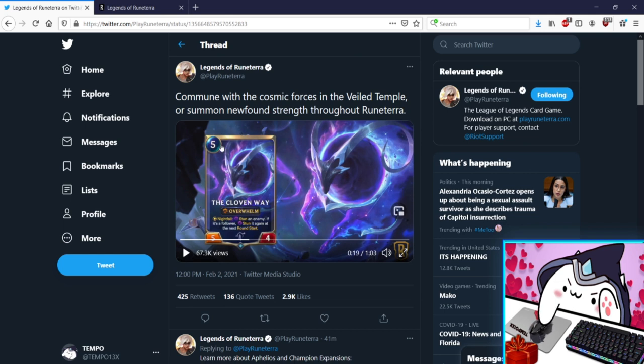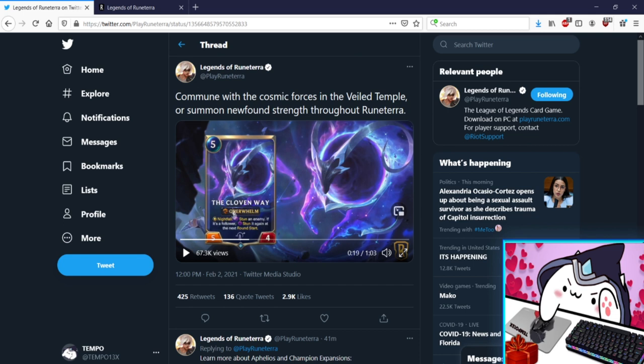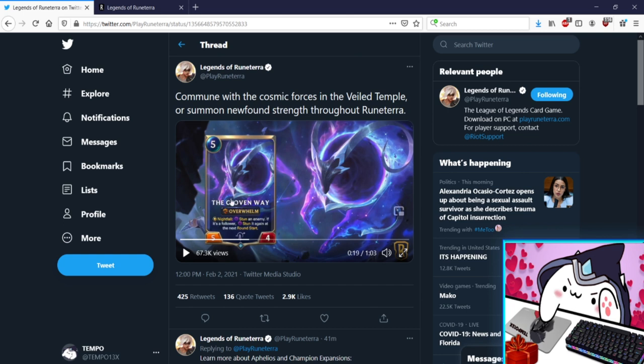Five mana 5/4 The Cloven Way, Overwhelm fine. Nightfall: stun an enemy, if it's a Follower stun it again. That's pretty sick actually. I fear that this is going to be abused outside of Nightfall decks of course, but this is a good five cost. You can play it after Nocturne, stun, stun it again. Sure, I mean that's just a decent Nightfall card. I've always wanted more Nightfall stuff, I'm glad we're getting a support package for it.